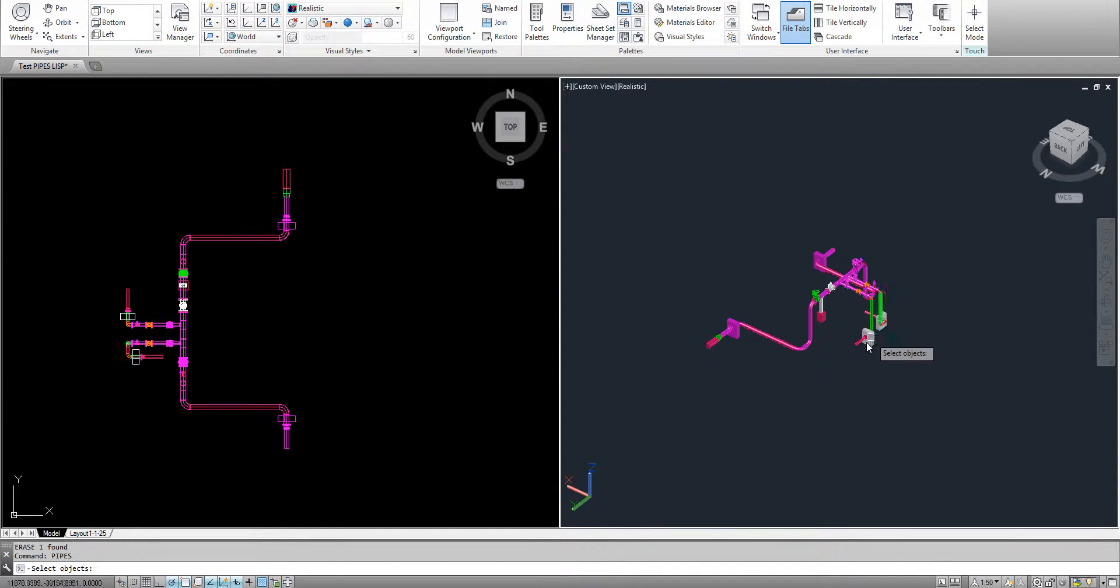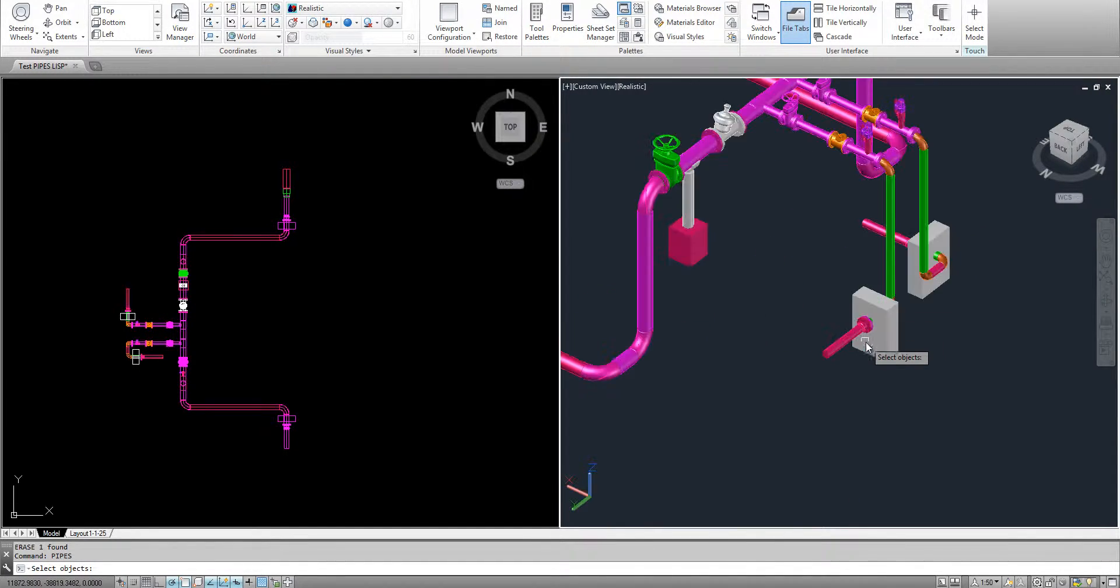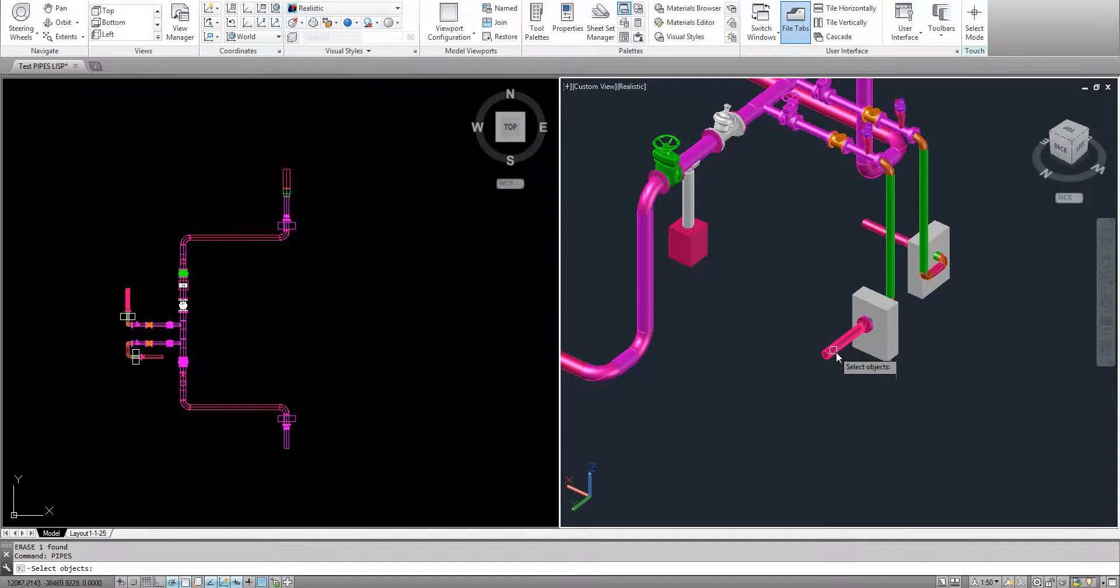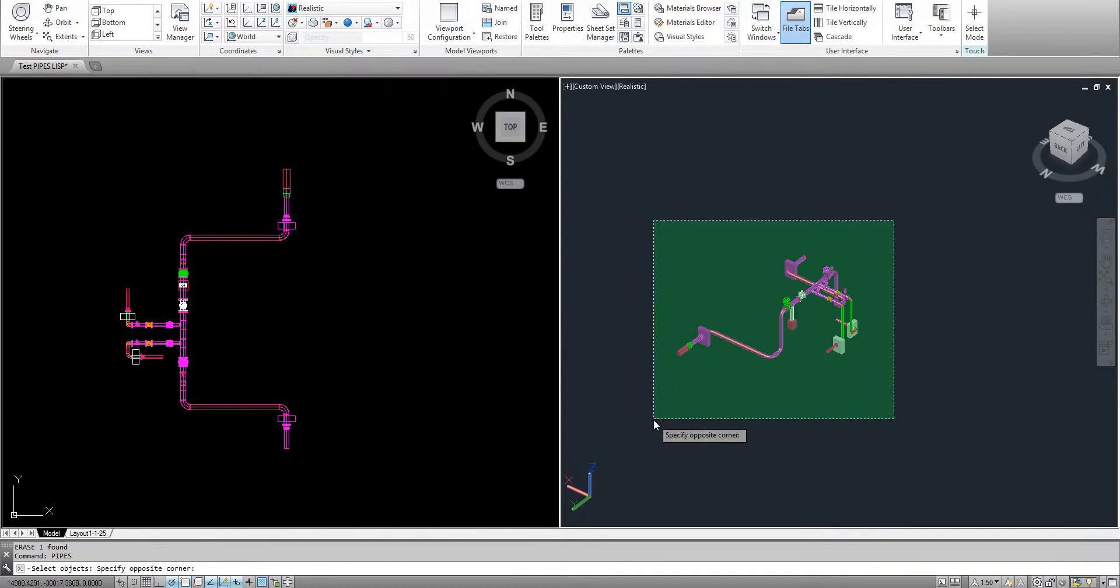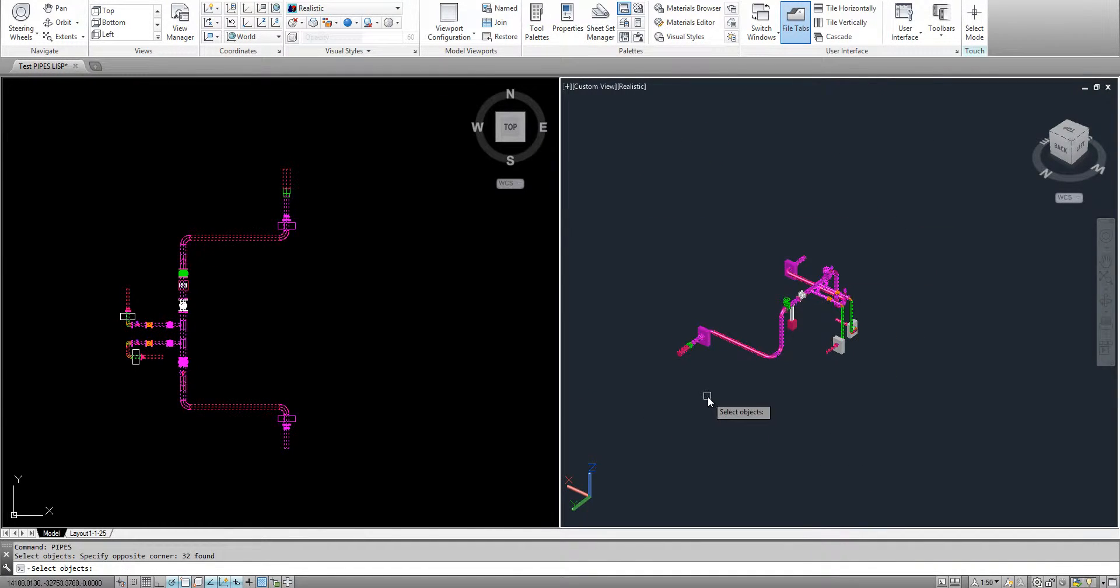The Lisp will ignore other objects beside the cylindrical object. So you just need to select it.